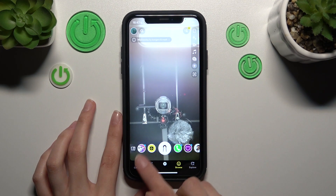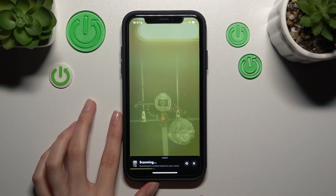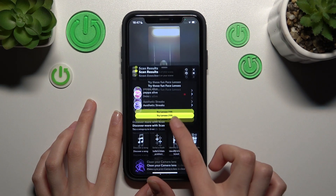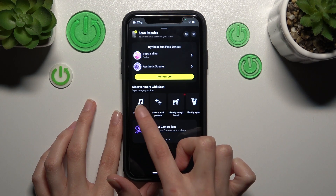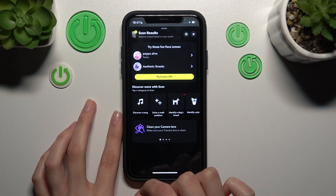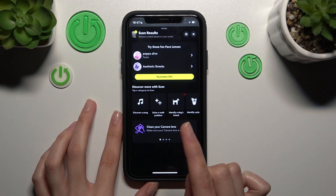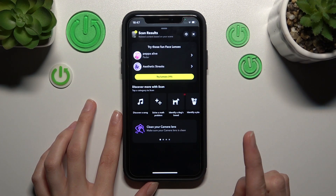Next, we need to click on the scan feature at the bottom of the screen and pick the 'Discover a Song' feature. Right now I will turn on my other device to play the Softcore by The Neighbourhood.